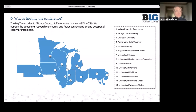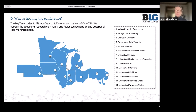A little bit more about who is hosting the conference: we are the collective Big Ten Academic Alliance Geospatial Information Network. We support the geospatial research community and foster connections among geospatial library professionals. Here is a list of all of the participating universities, and if you come back next year, this map will have grown to include a few more institutions.